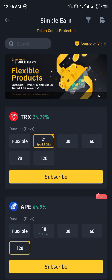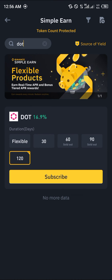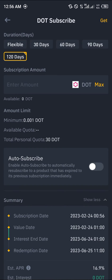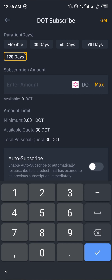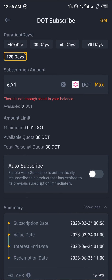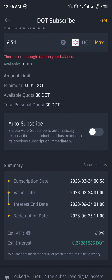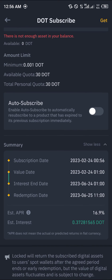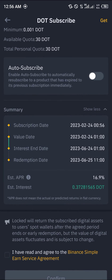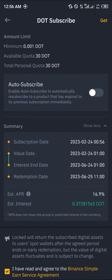In the Simple Earn option, use the search bar to search for DOT — that's Polkadot — and it loads right up. Enter the amount you'd like to stake; that's 6.71 DOT, being 50 dollars. You can see the minimum stake amount is 0.001 DOT, and the available quota is 30 DOT.